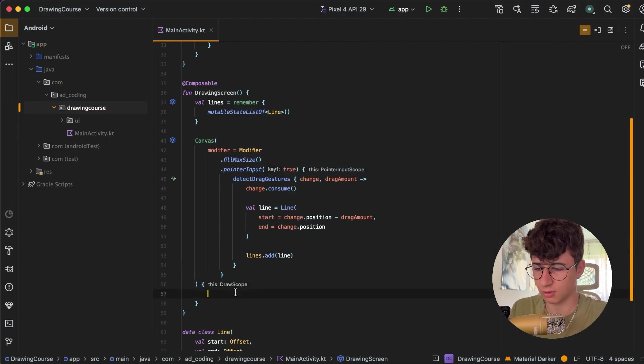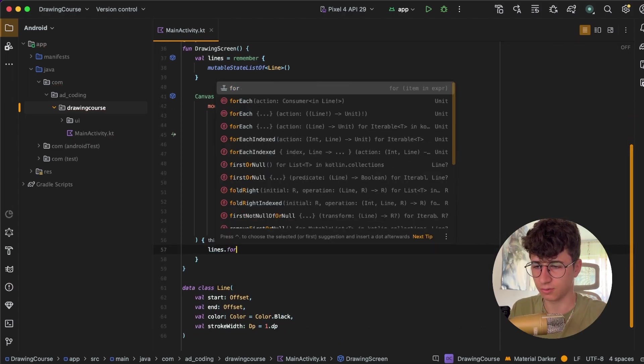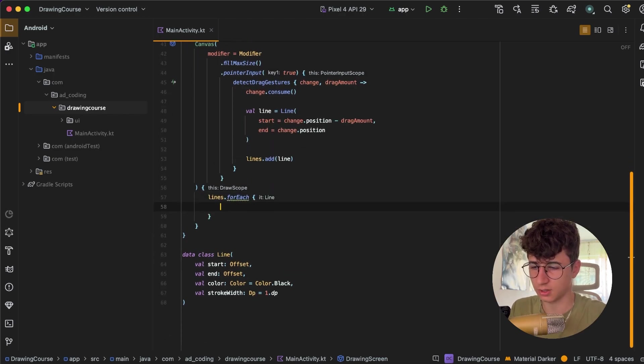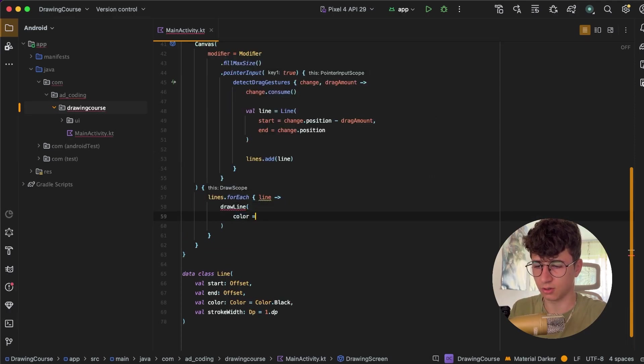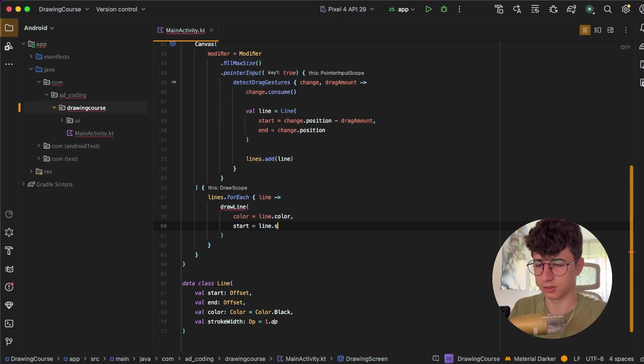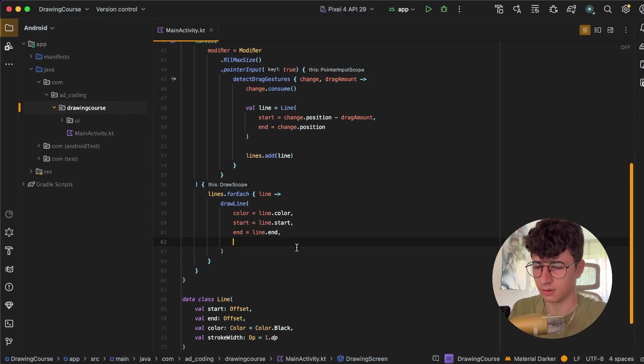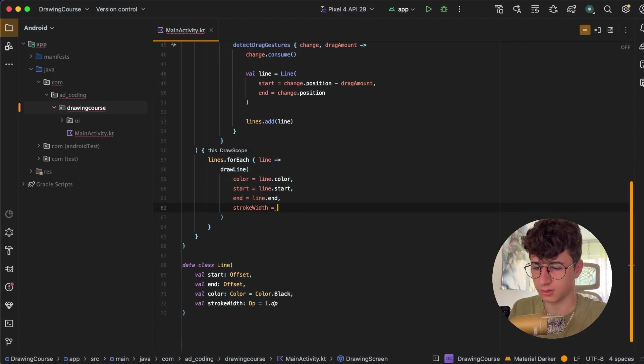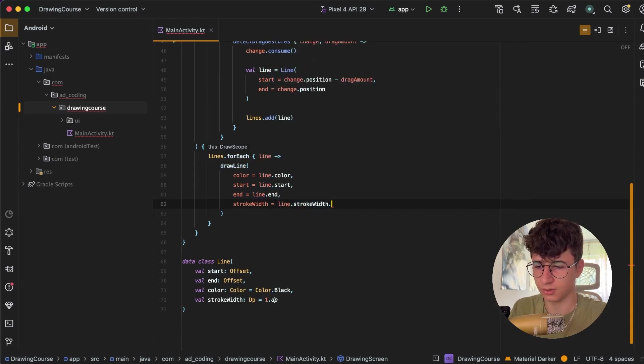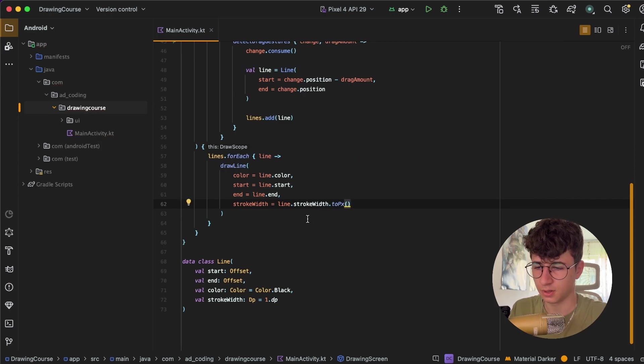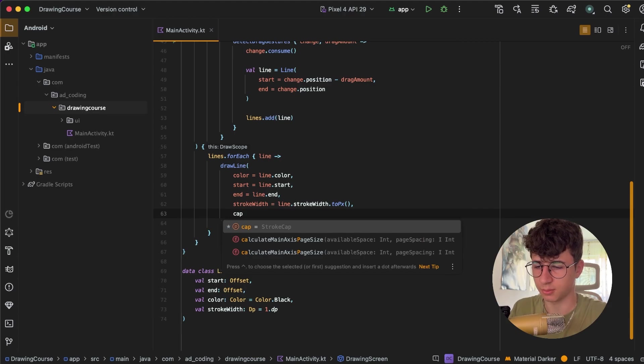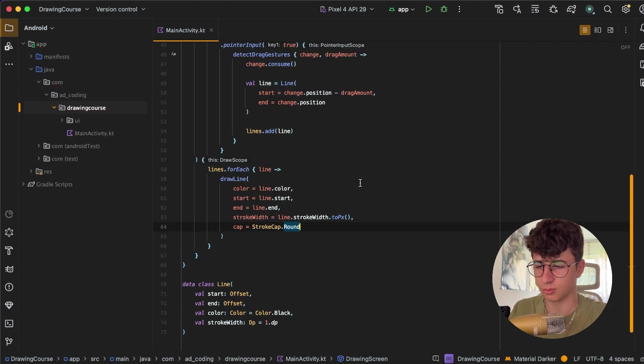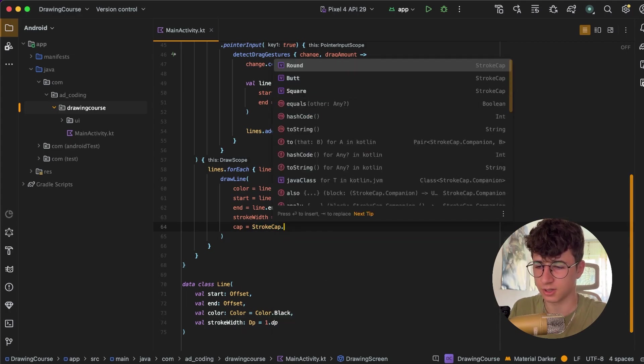Now let's draw the lines, so let's say lines.forEach and now we need to say to get each line and say drawLine and pass the color line.color, start is line.start, and end is line.end. And stroke width is line.strokeWidth.toPx, and strokeCap is equal to StrokeCap.Round. And this will make the caps of the line round. We can also say Square and Butt, but we will use Round. And let's also add a screen here, let's say DrawingScreen.